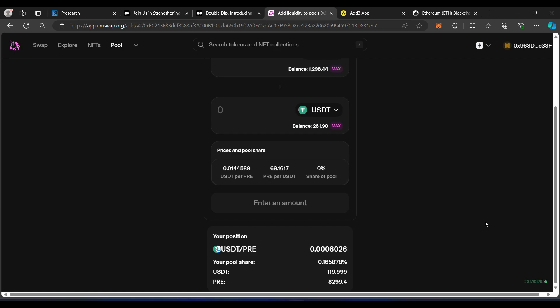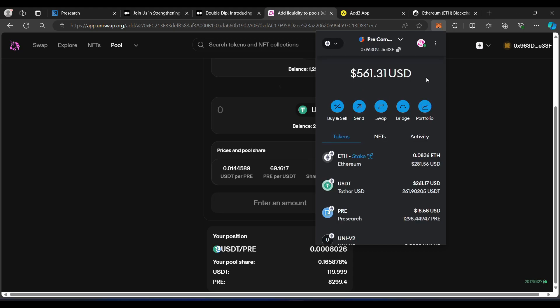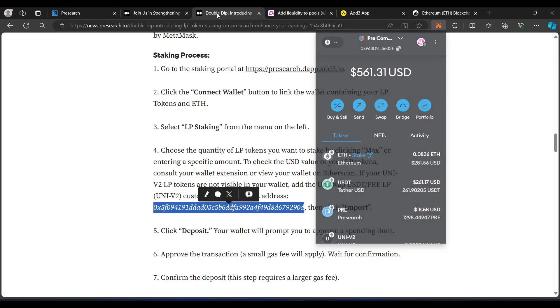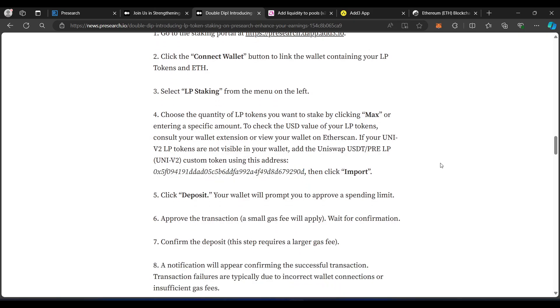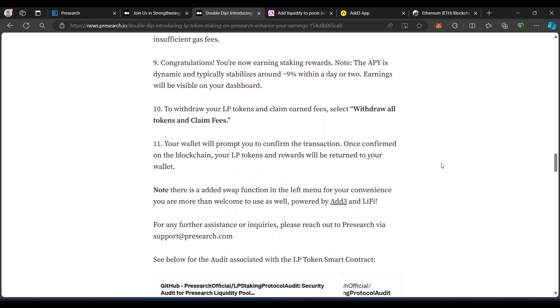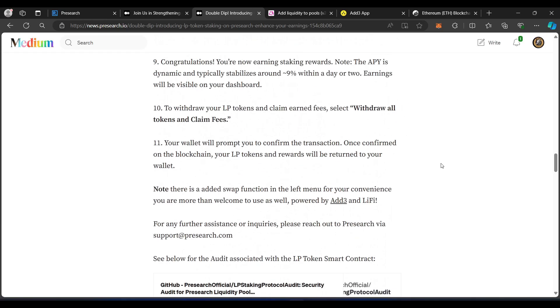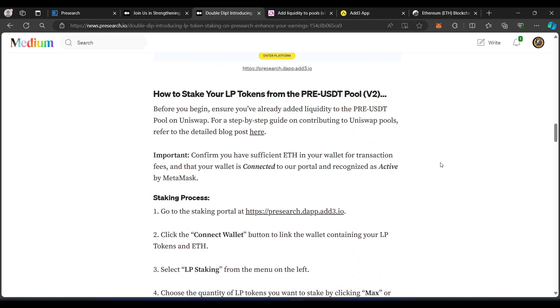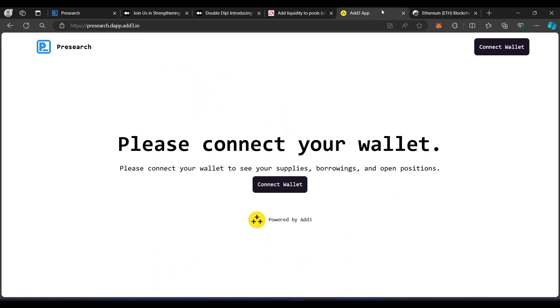Because the first time I did this, it did kind of confuse me. We do have the liquidity token, as I mentioned, the V2 liquidity token. So, the next thing you're going to want to do is go to the Add3 app. And again, this is listed right here in the Double Dip article. As we scroll down, it gives all the links for everything you're going to need. But Add3 is what we're going to be using. And I will go ahead and take us here to pre-search.dapp.add3.io.